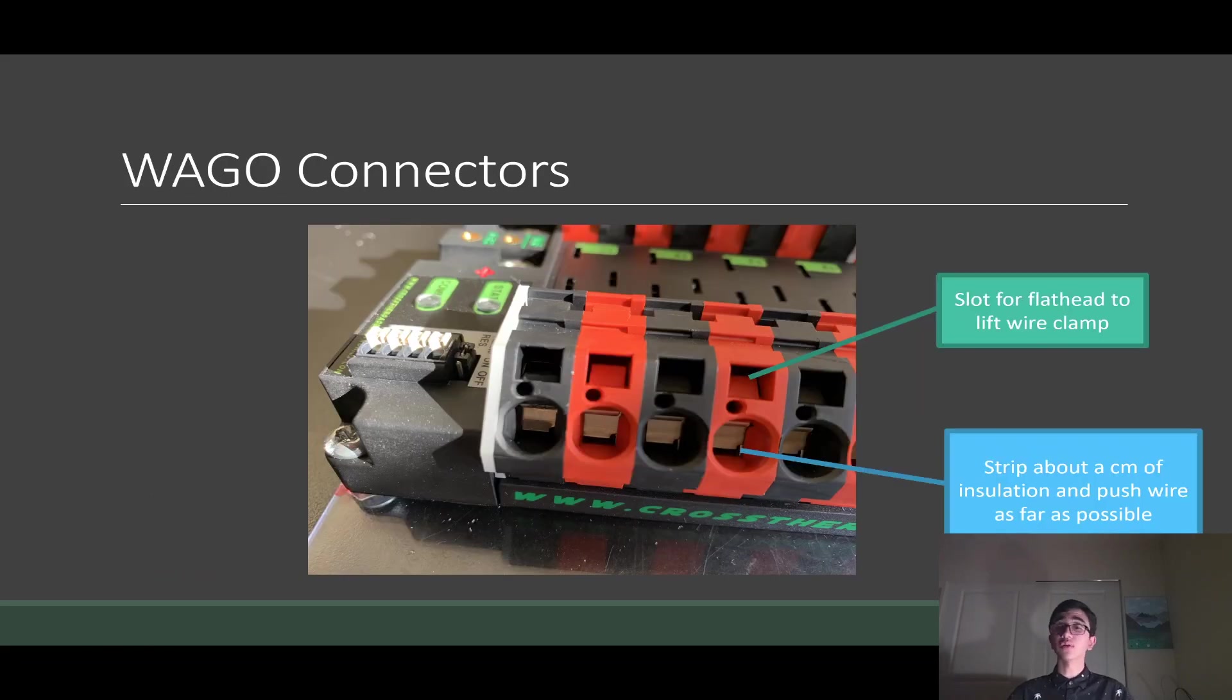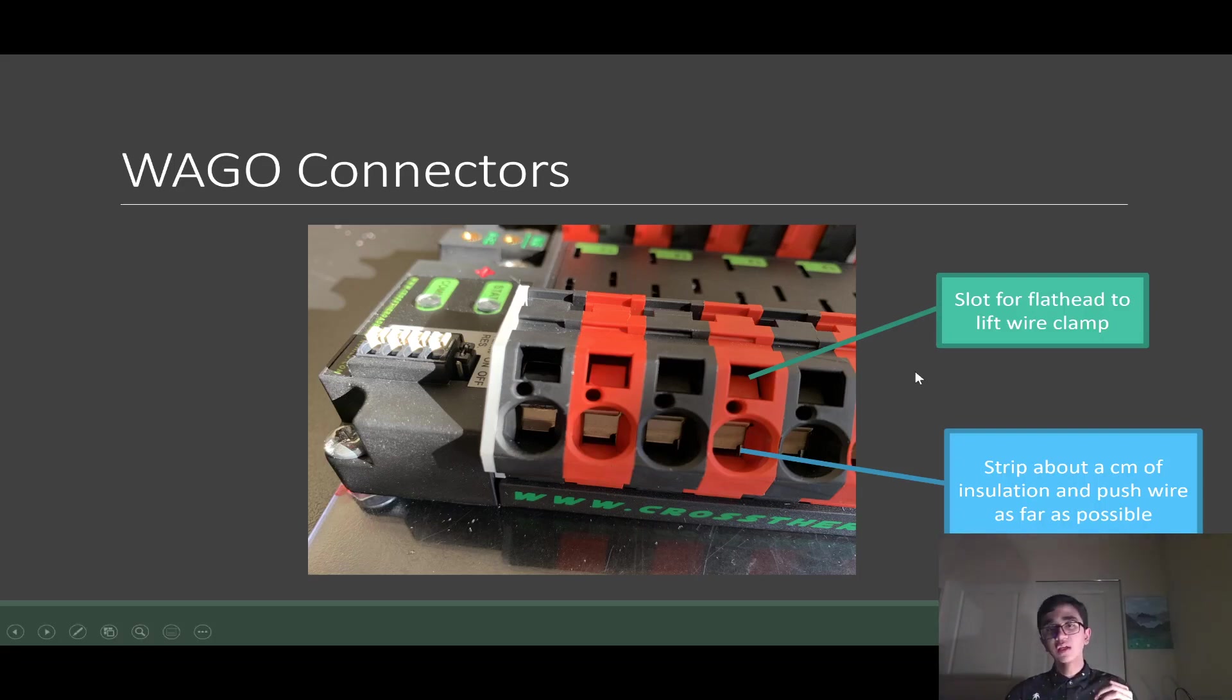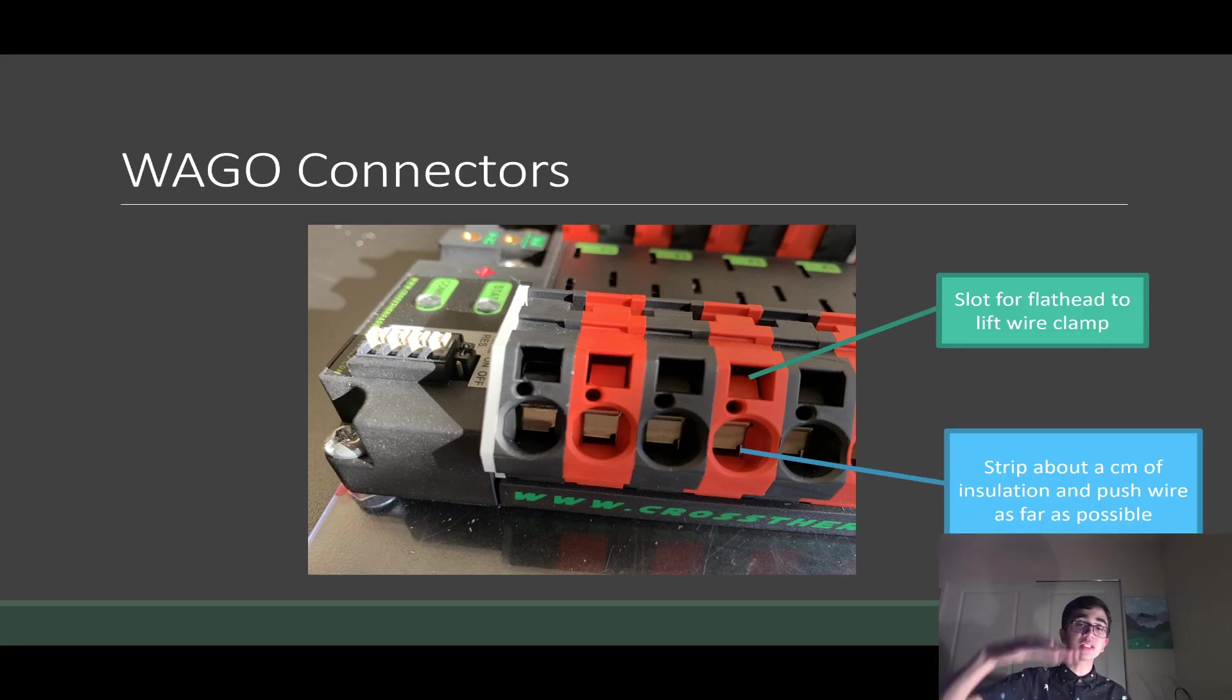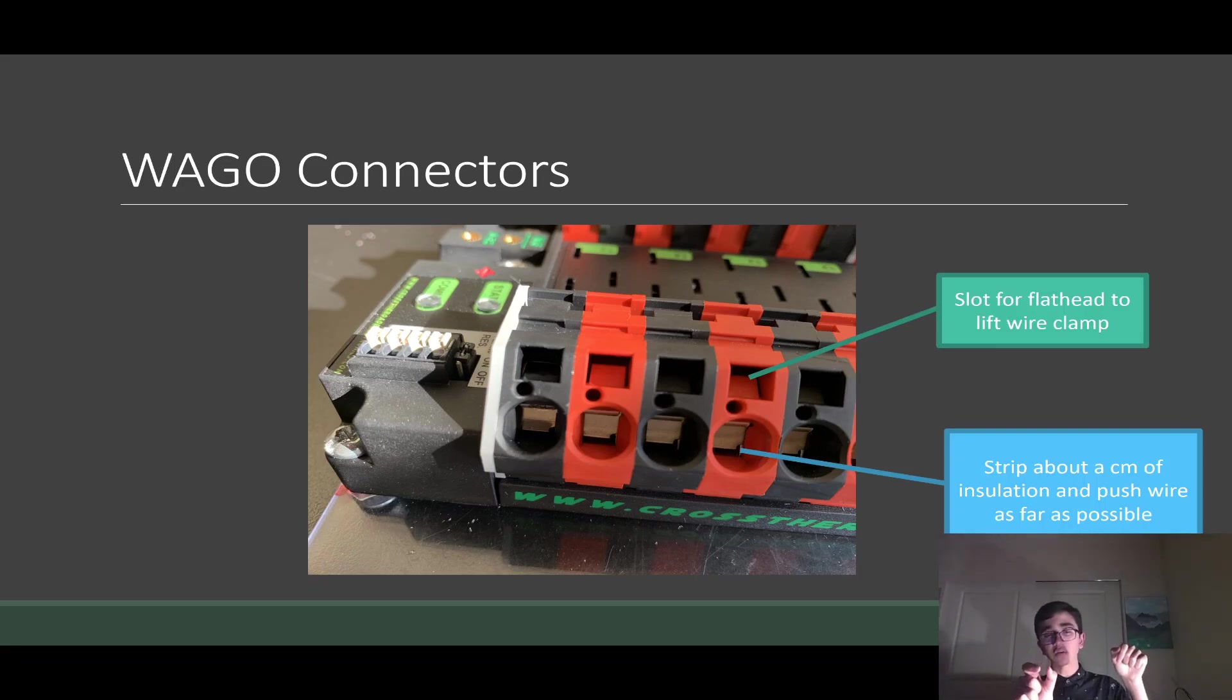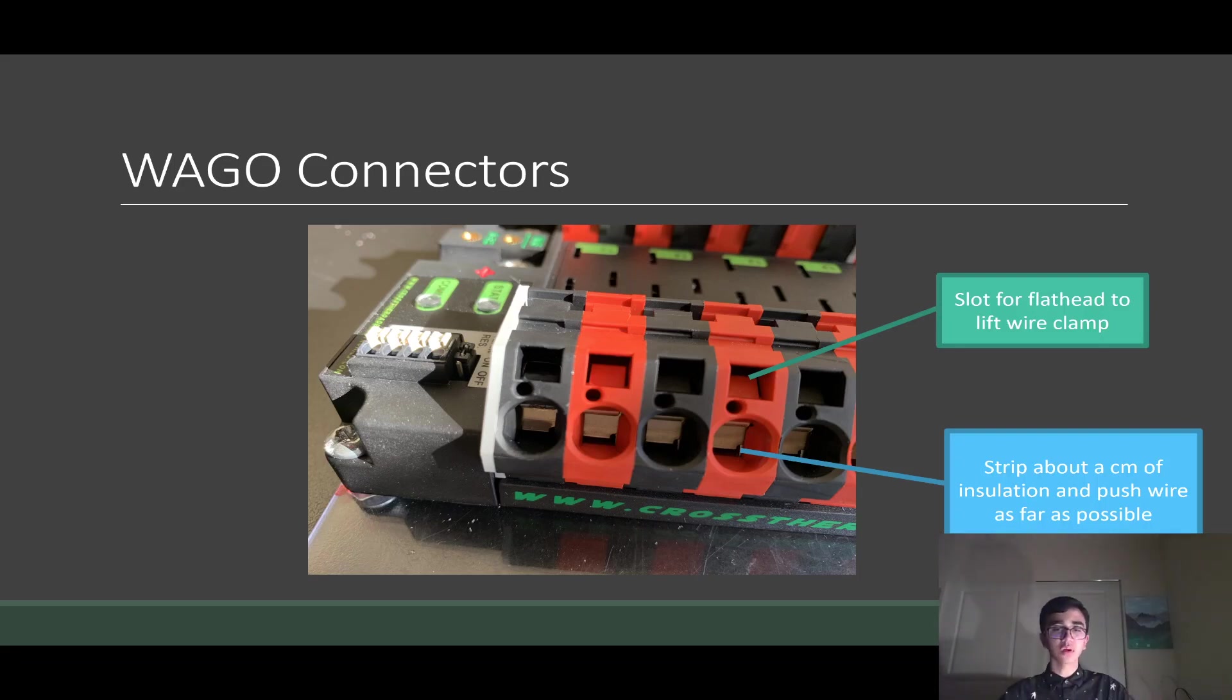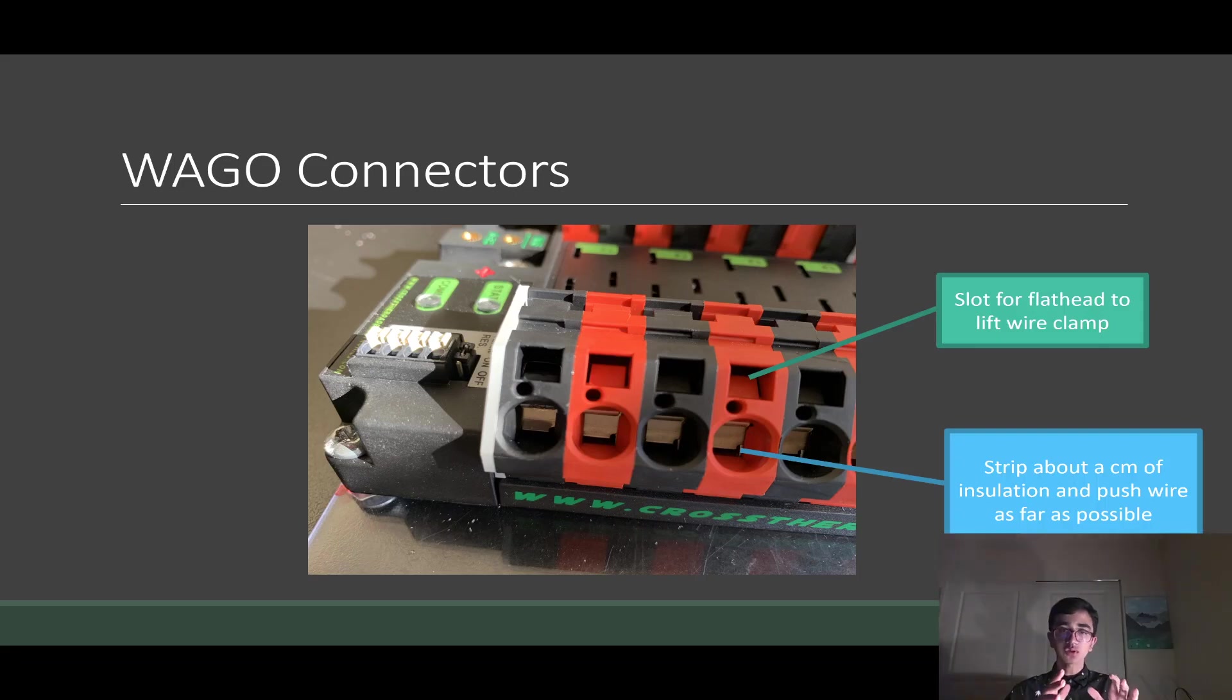Next is the WAGO connectors. FRC makes this pretty simple for us in wiring these. All you got to do is take a flathead and put it in that slot right here. If you kind of wrench it down, on the inside clamp there's a clamp that holds the wire down. The clamp will open up. You push a wire in with about one centimeter of insulation stripped into the connector and release the flathead and it will be secure. Once you do that, be sure, give it a tug, make sure there's no strands of wire coming out and possibly causing a short. Just inspect it, make sure it's all good before you move on to the next connection.